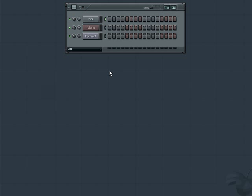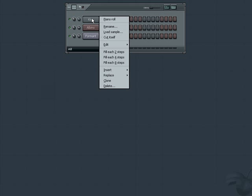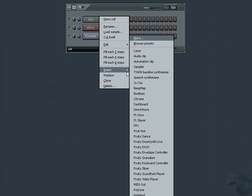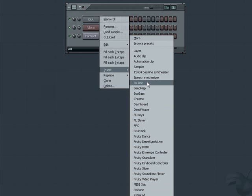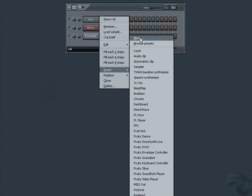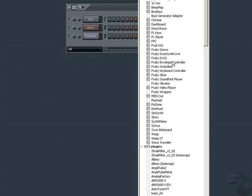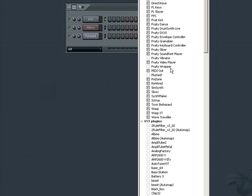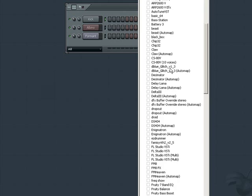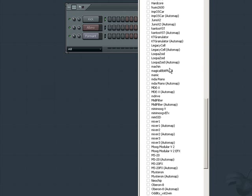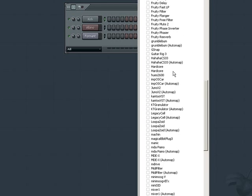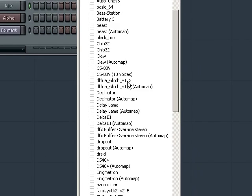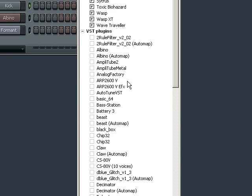Forgetting about effects for now, let's load a VST instrument into our step sequencer. Right click on any channel already in your step sequencer and choose insert. Then mouse over the list of available instruments we have already been using and go to the word more at the top. A new list will pop up showing all available instruments FL recognizes. At the bottom of this list should be a section labeled VST plugins. In that section there should be any VST plugins you have available.